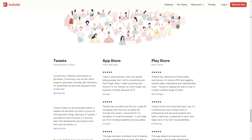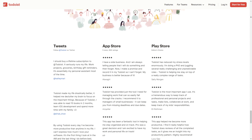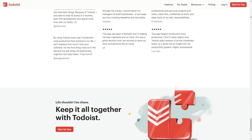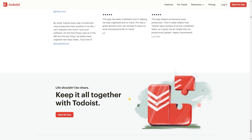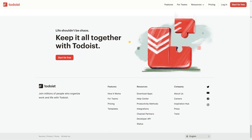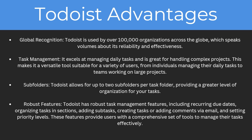Another advantage is subfolders: Todoist allows for up to two subfolders per task folder, providing a greater level of organisation. Finally, robust features: Todoist includes recurring due dates, organising tasks in sections, adding sub-tasks, creating tasks or adding comments via email, and setting priority levels. These features provide users with a comprehensive set of tools to manage their tasks effectively.